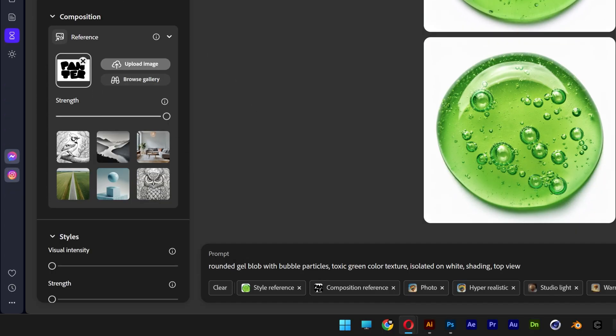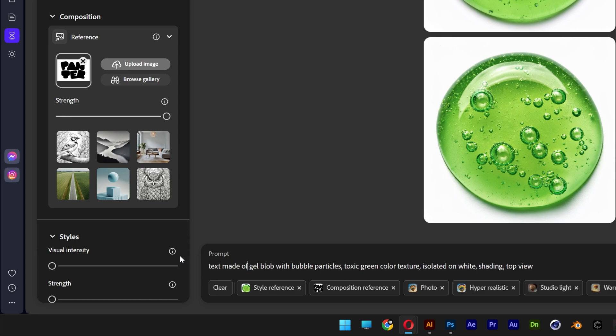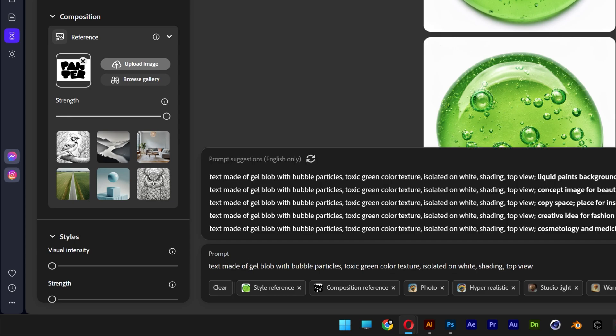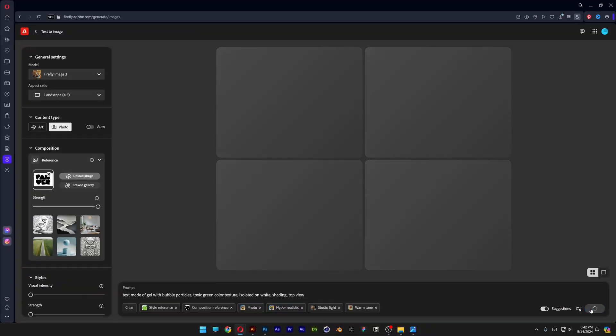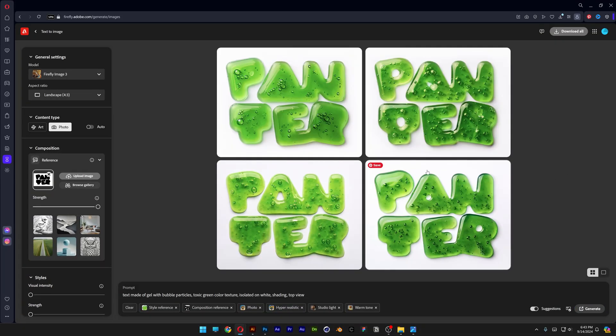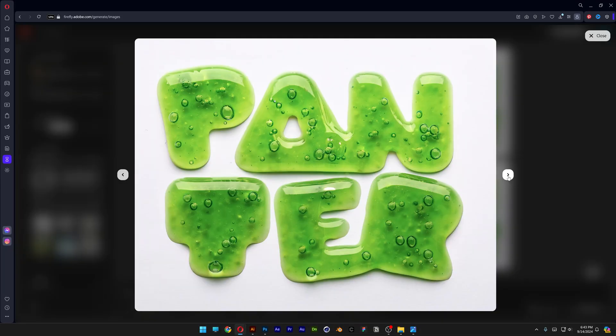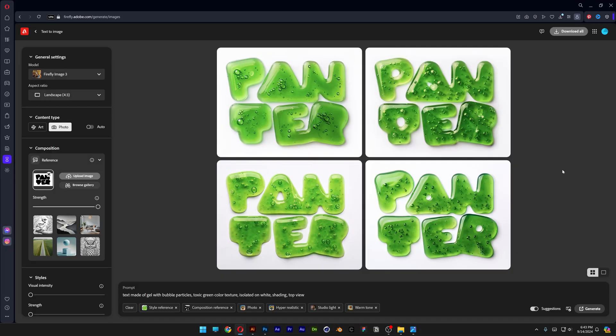And we're going to customize the prompt. I'm going to go with text made of gel. I'm going to remove the blob. And let's click on generate. And check this out. It doesn't look that bad but we still got some work on it.